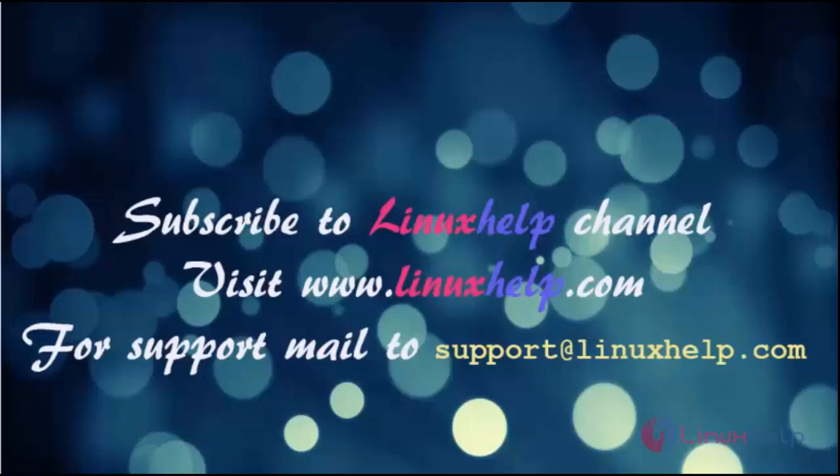Thanks for watching this video. Please subscribe to our channel LinuxHelp for further tutorials. Visit linuxhelp.com. For any queries, mail us at support@linuxhelp.com.